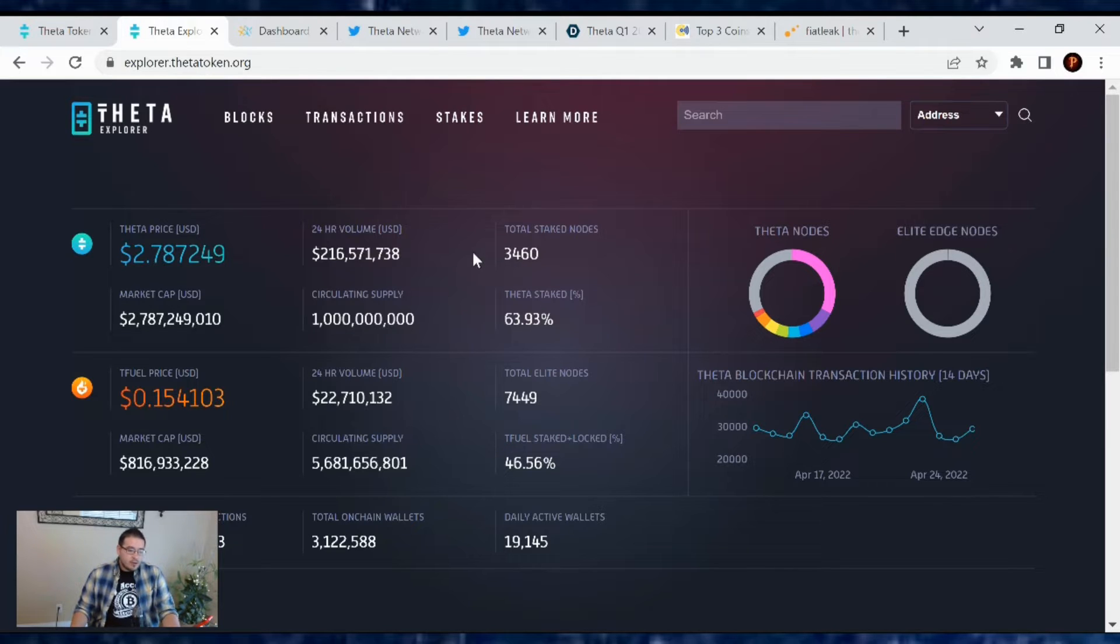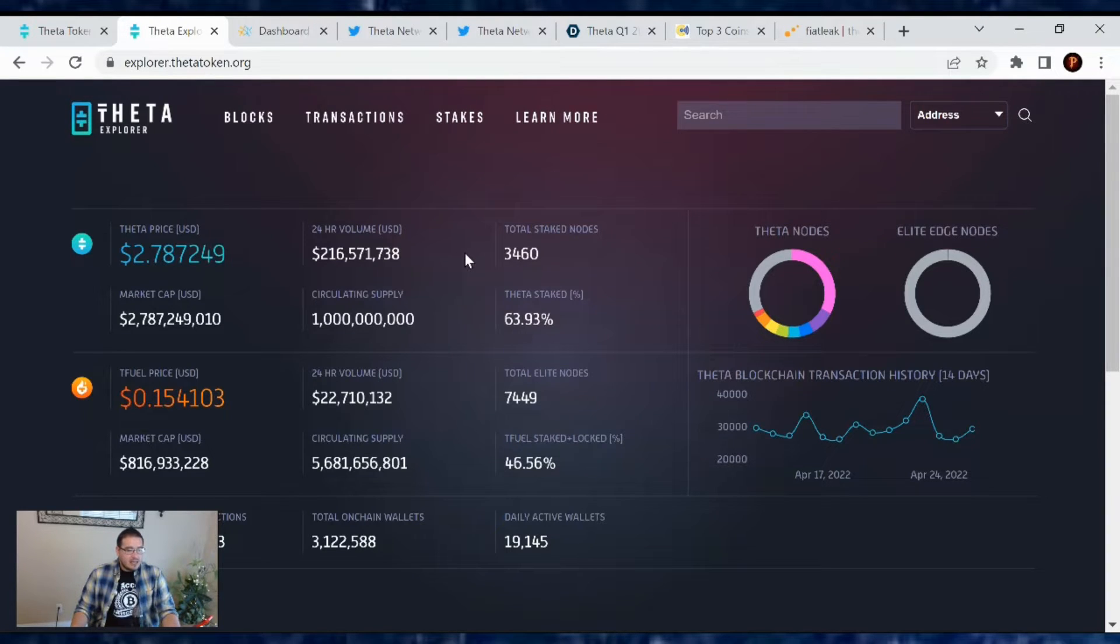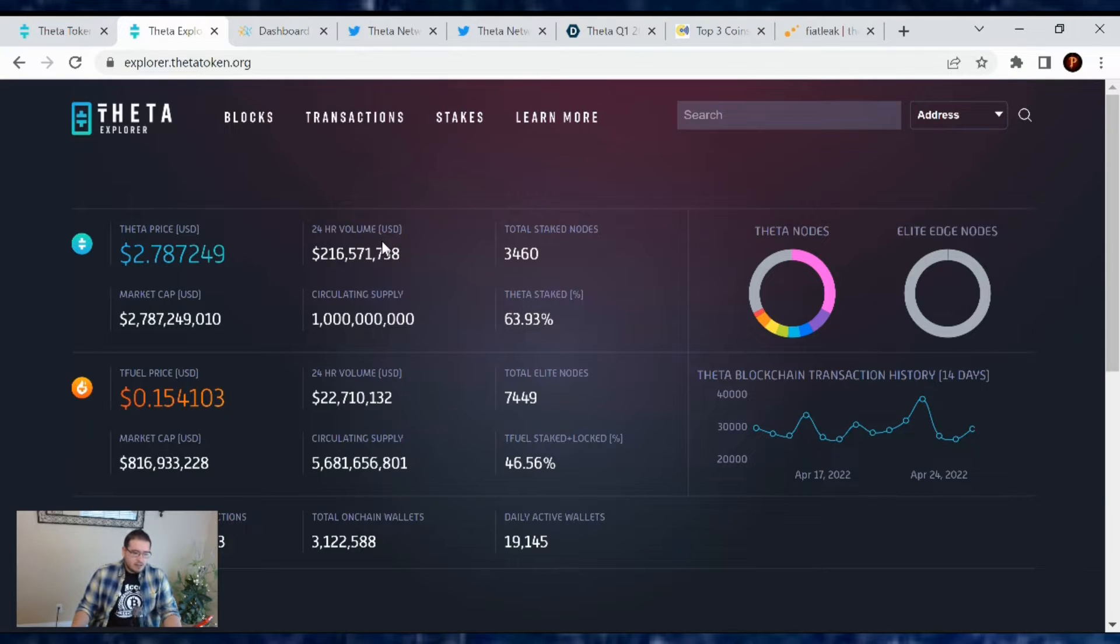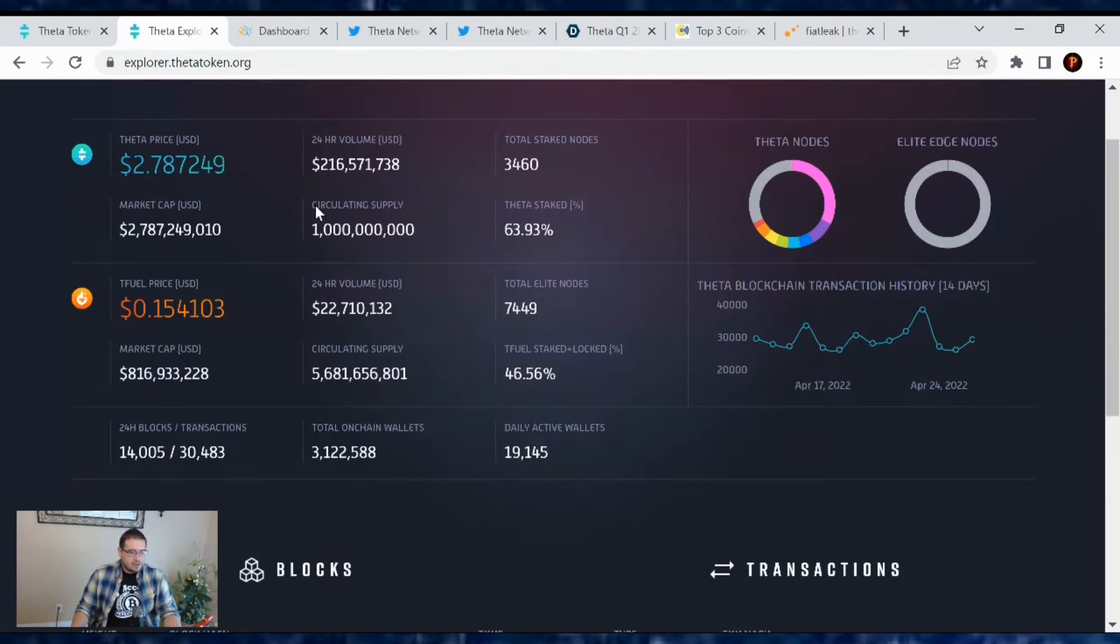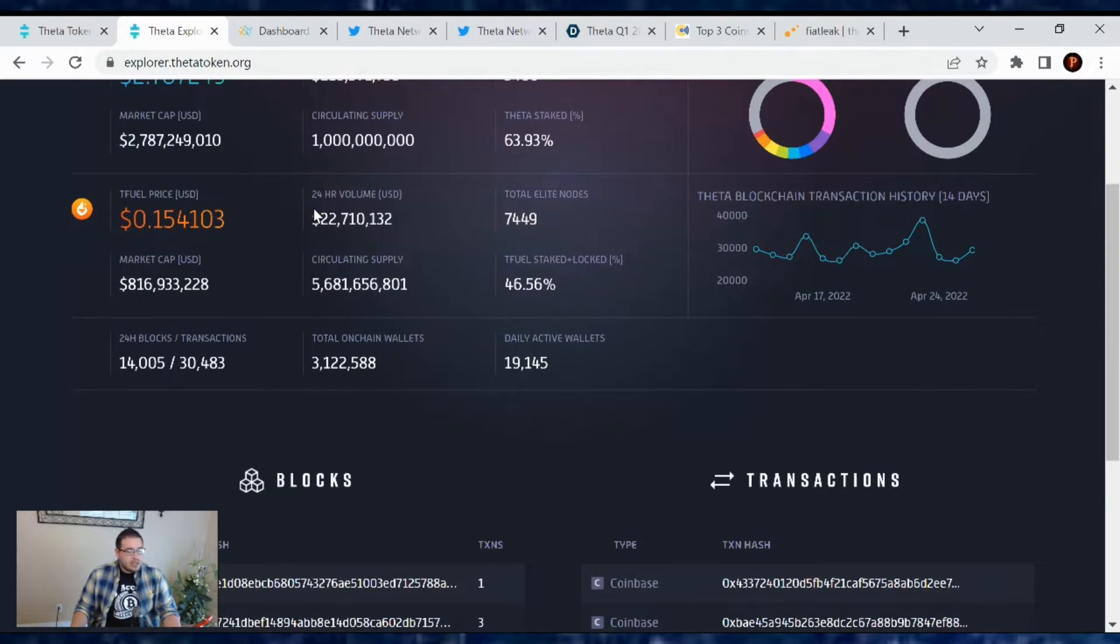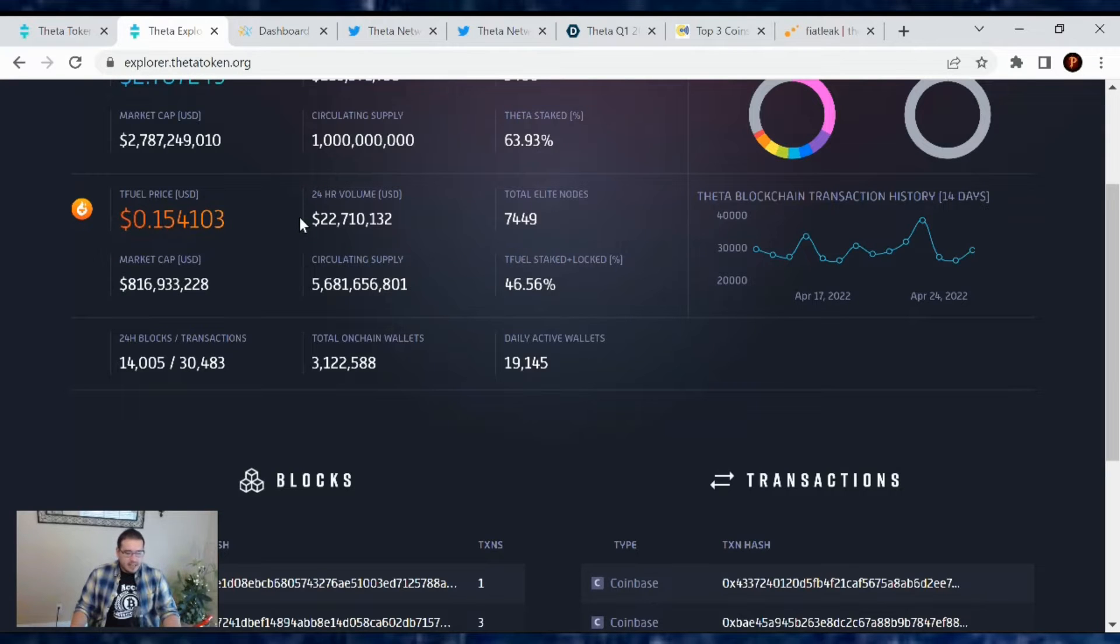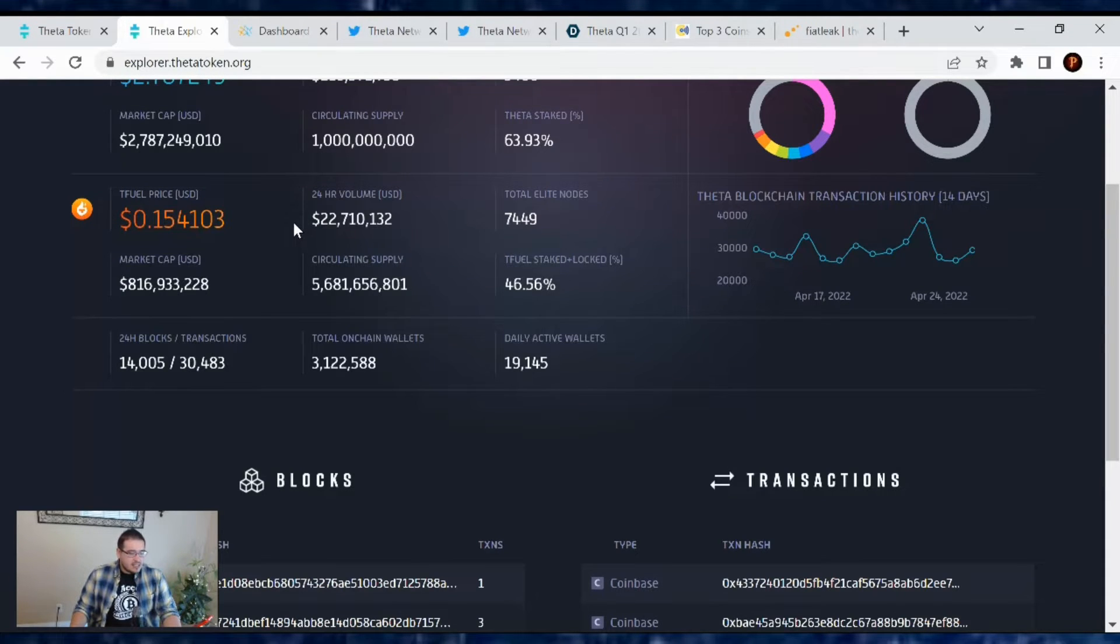Trading volume's at $216.5 million. So yeah, it's doing good. Now let's go over Tfuel. Tfuel's at $0.155. Market cap's at $816 million.